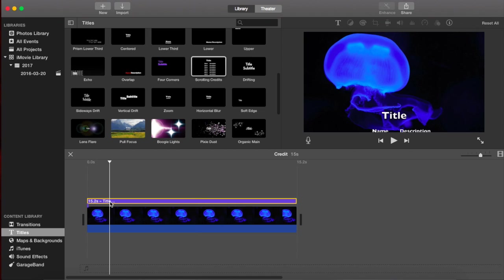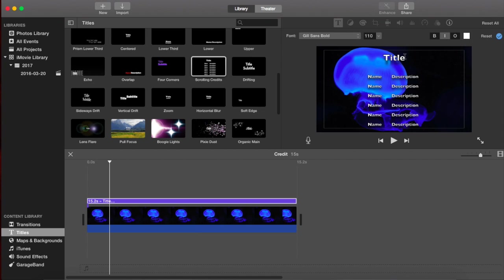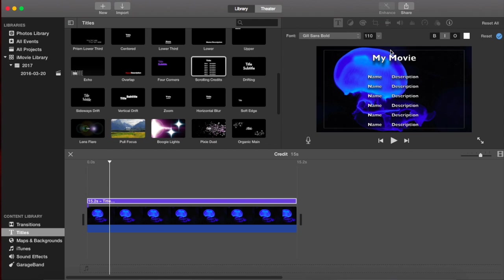So if you double-click on the credits, then you can actually go up to the window and you can type in a new name or a new description. So I'm going to call this one My Movie. I'm going to go down and change the name to my own name, Monique. And I'm going to change the description to Director, because this is my movie.